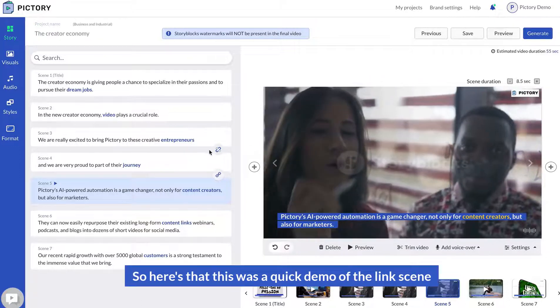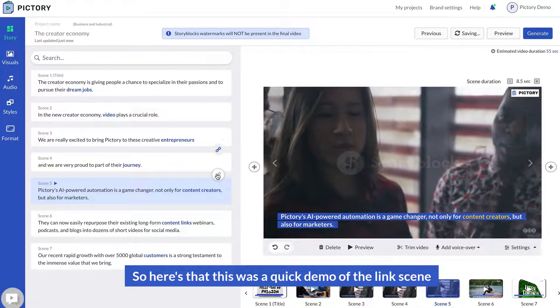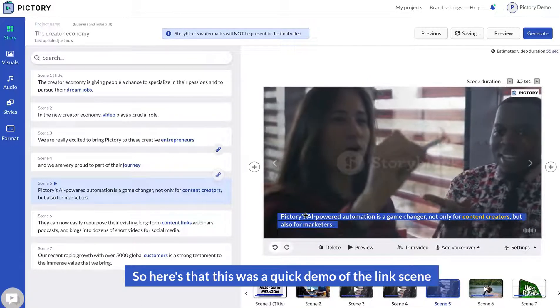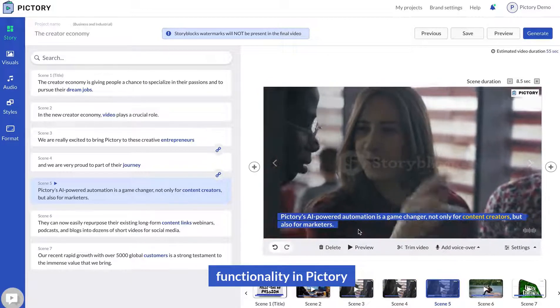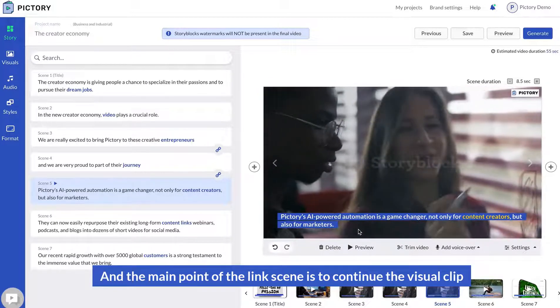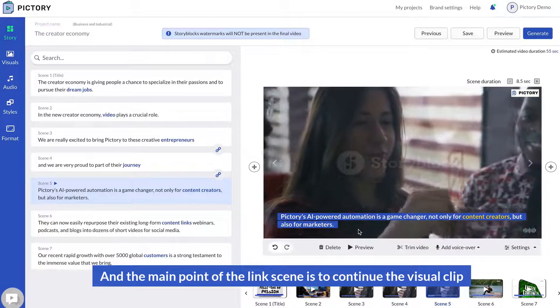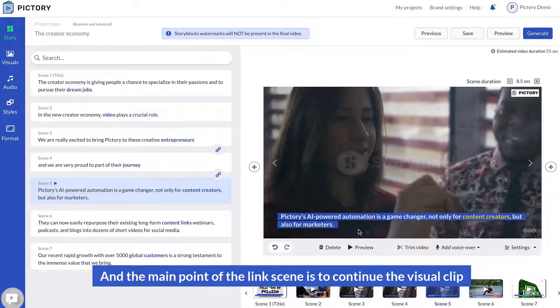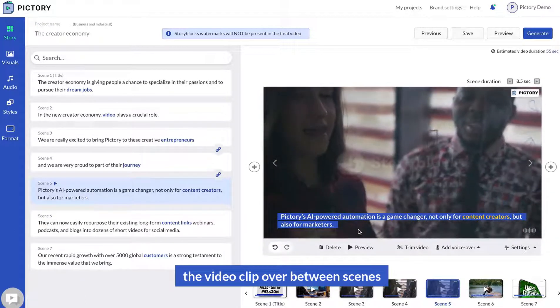That was a quick demo of the link scene functionality in Pictory. The main point of link scene is to continue the same video clip across multiple scenes.